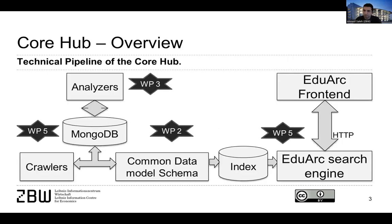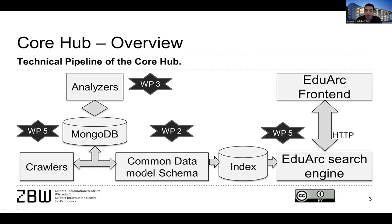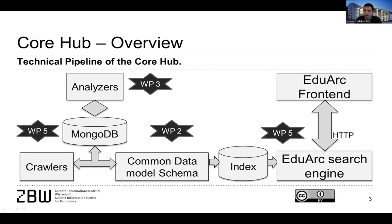So the main project components are basically presented in this figure. We have one component for developing crawlers, harvesters. This is the module that collects open educational resources from different kinds of sources and repositories. And then later on, we had a work together with our colleagues in DIPF to map those kinds of resources to what we call a common data model schema. In the common data model schema, we used mainly the LOM standard.